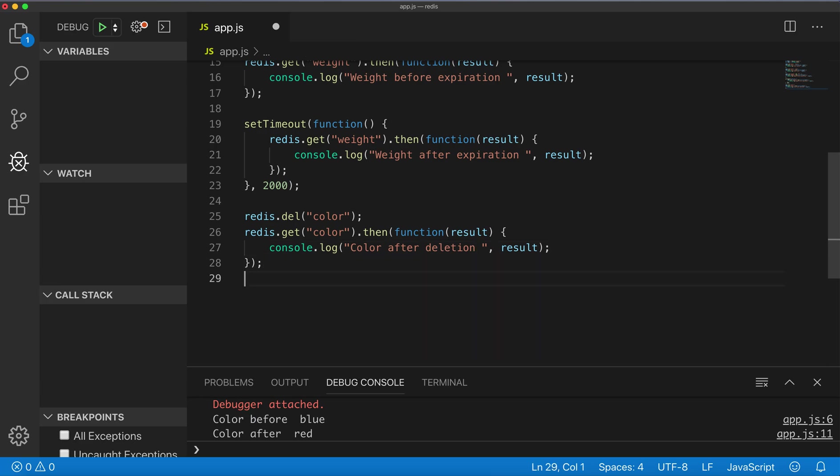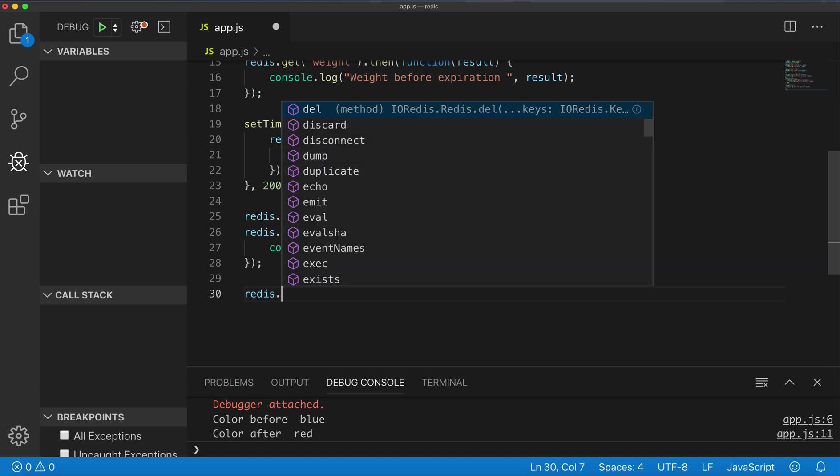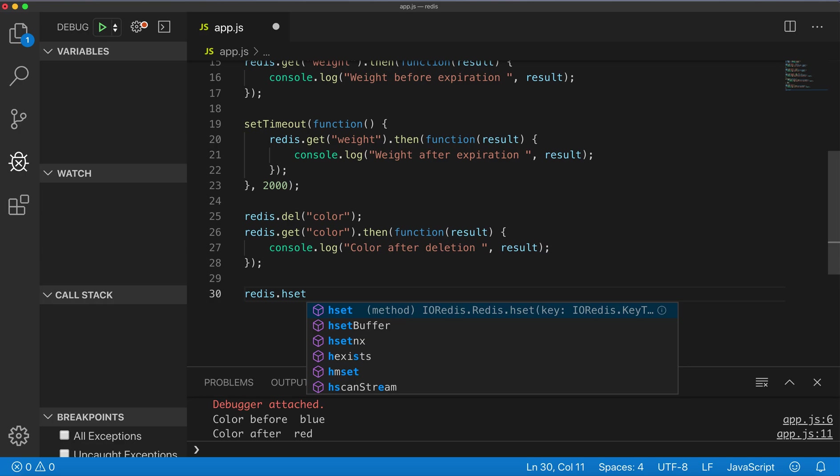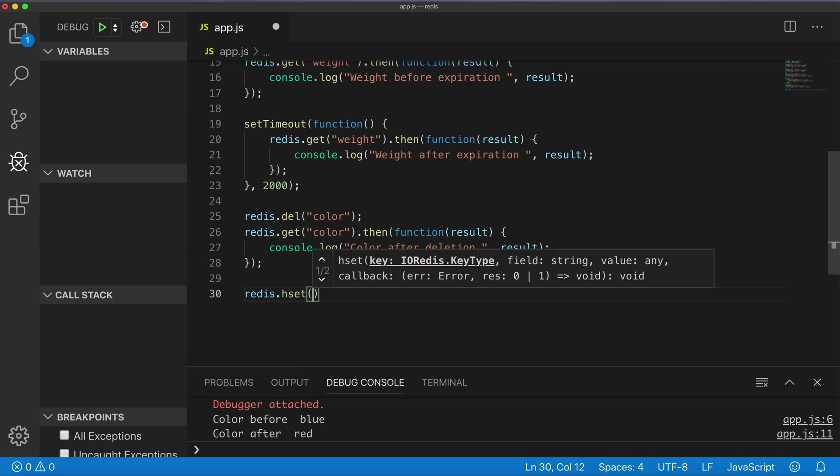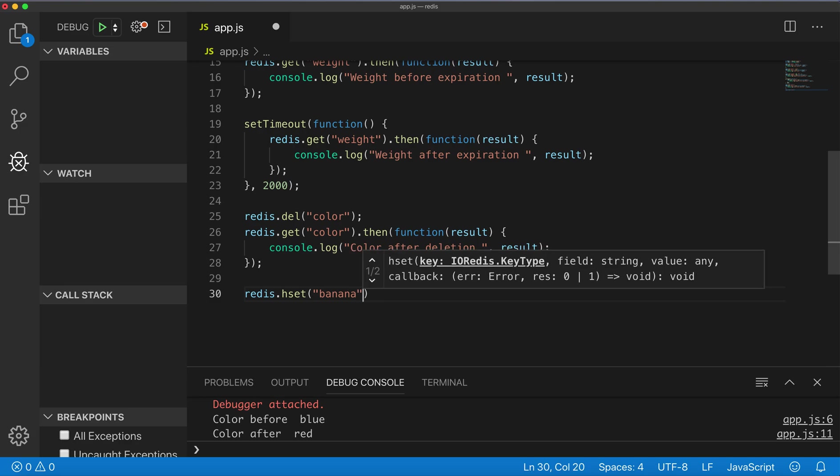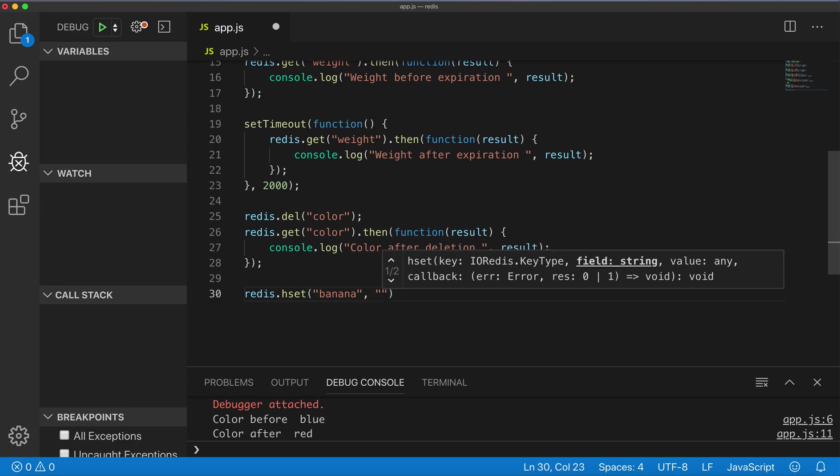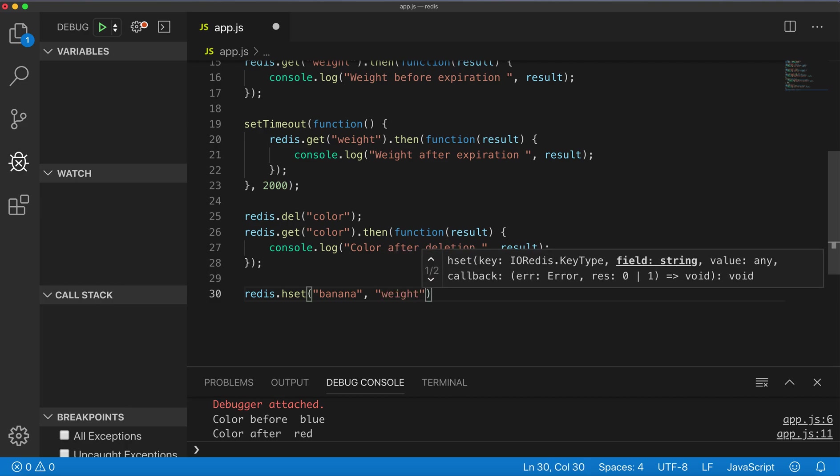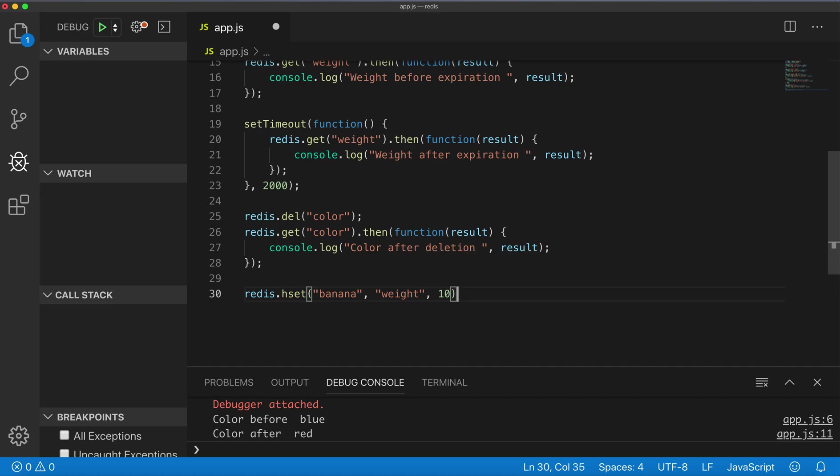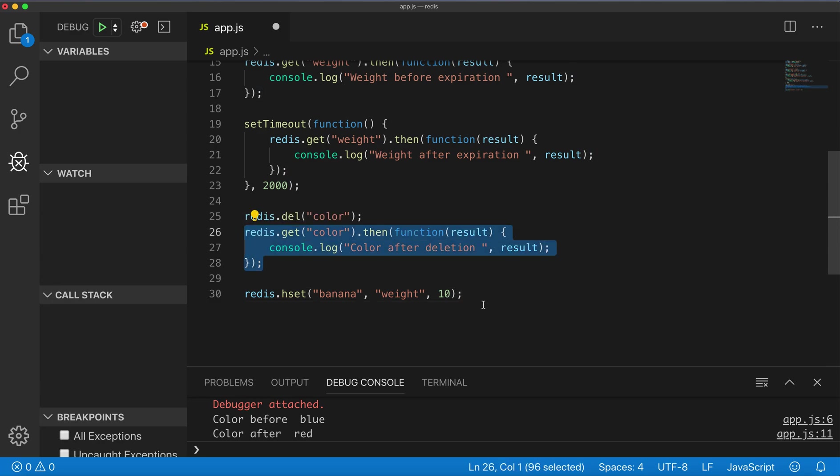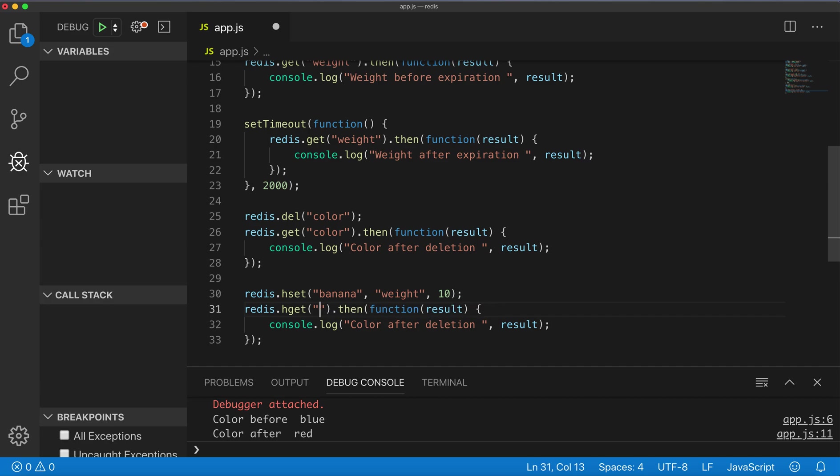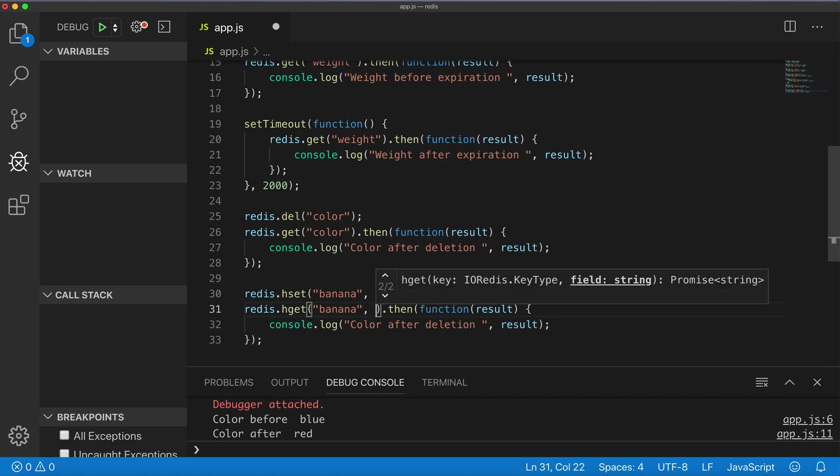Also it's possible to set a field in the hash stored at a key to a value. For that we'll use hset. For example, specify the key, now the field 'weight', and value 10. To get this, it's very similar but it will be hget, and then specify the key and field.